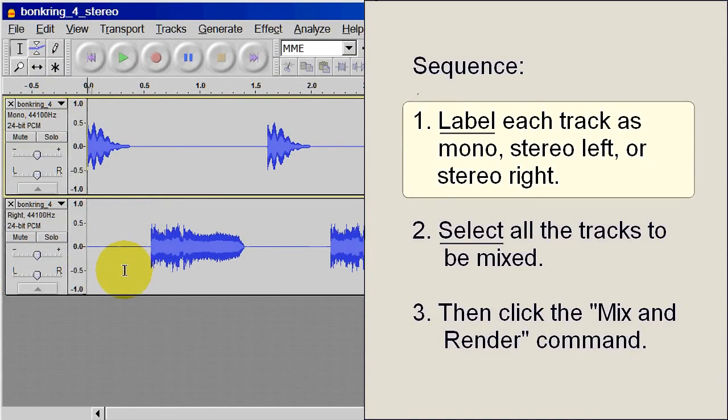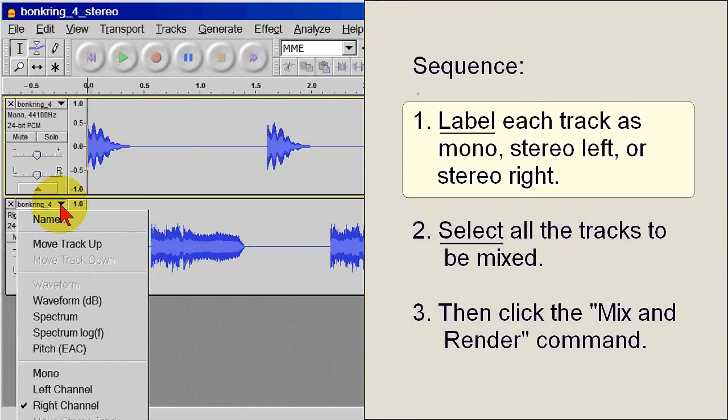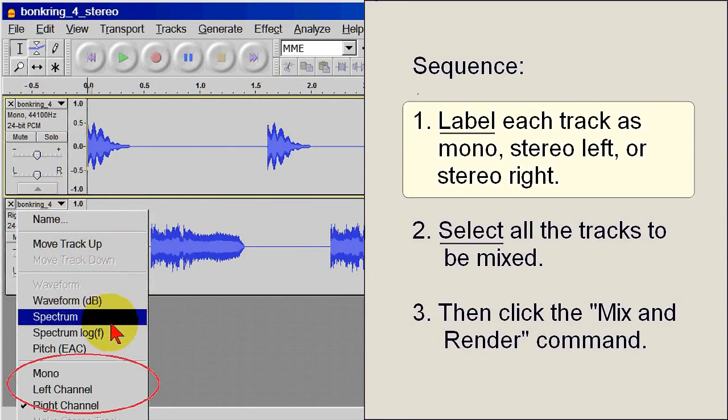The same for the second channel, or any number of channels. Label each channel as Mono, Left, or Right for the mix down you intend.